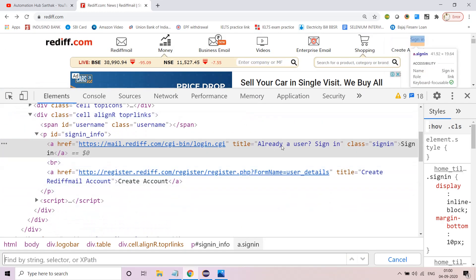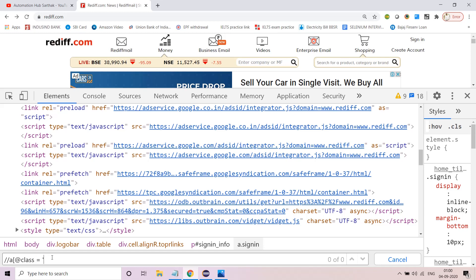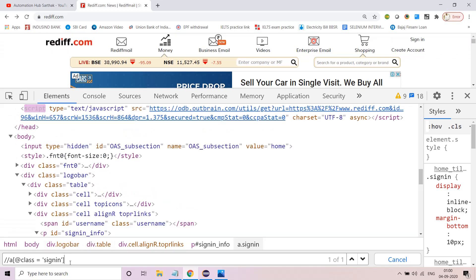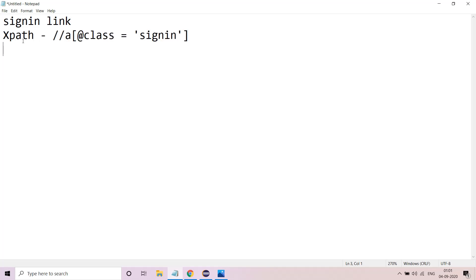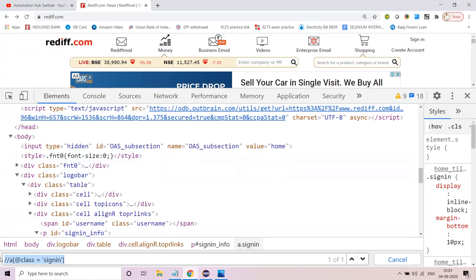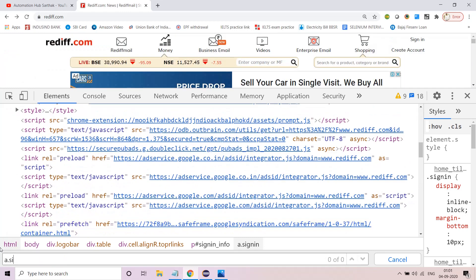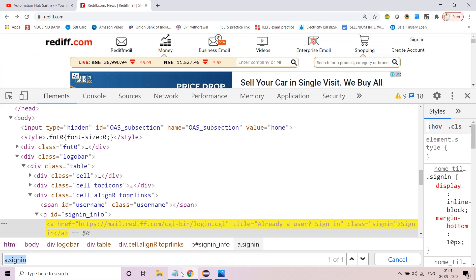Using Ctrl+F, we can see there's a class with value 'signin' and the HTML tag is 'a'. So the XPath is: //a[@class='signin'] — this is one-of-one, a simple XPath which is absolutely fine for the sign-in link. Now for the CSS selector for the same element, it's very simple: a.signin — that's it. A very simple CSS selector.